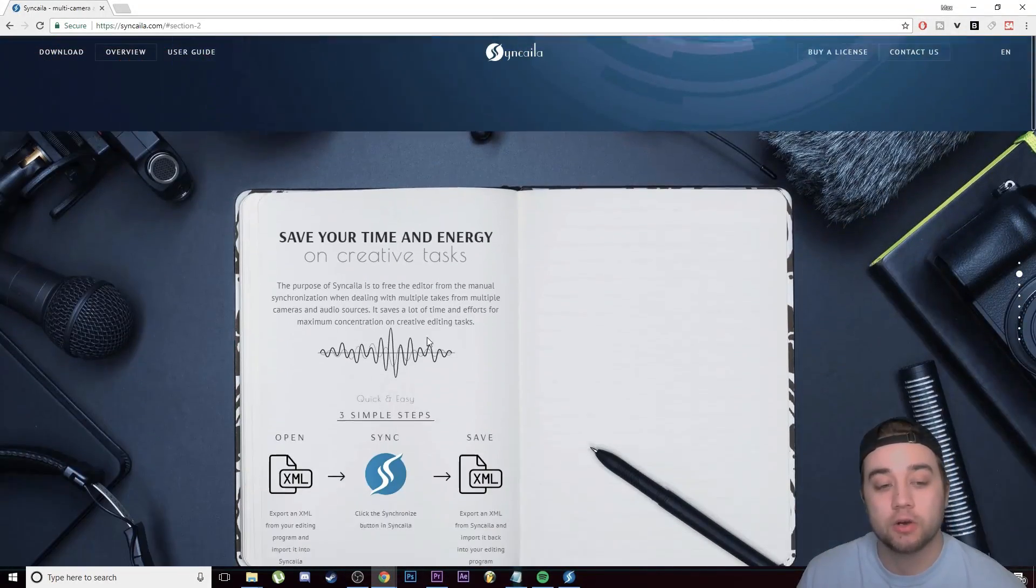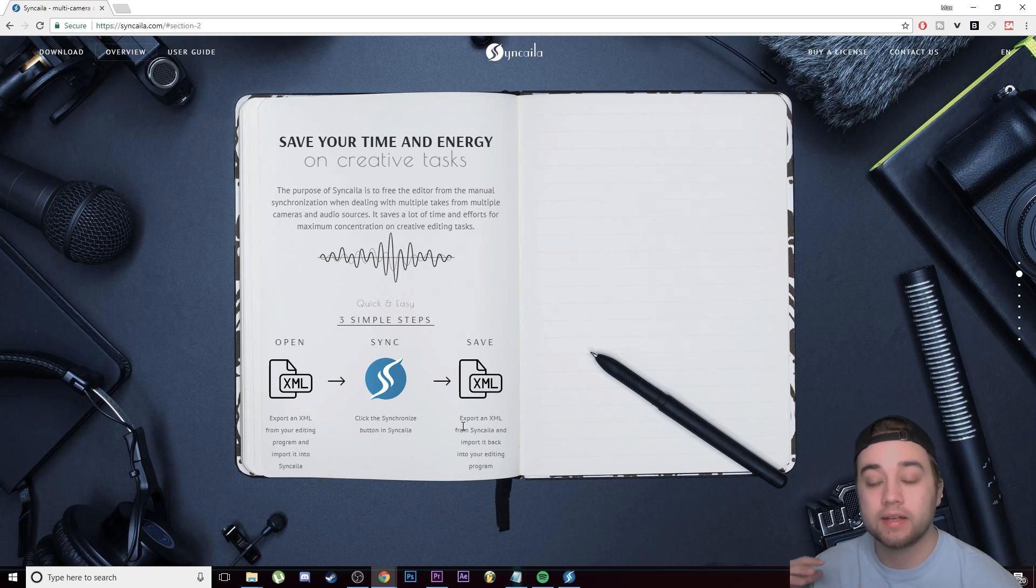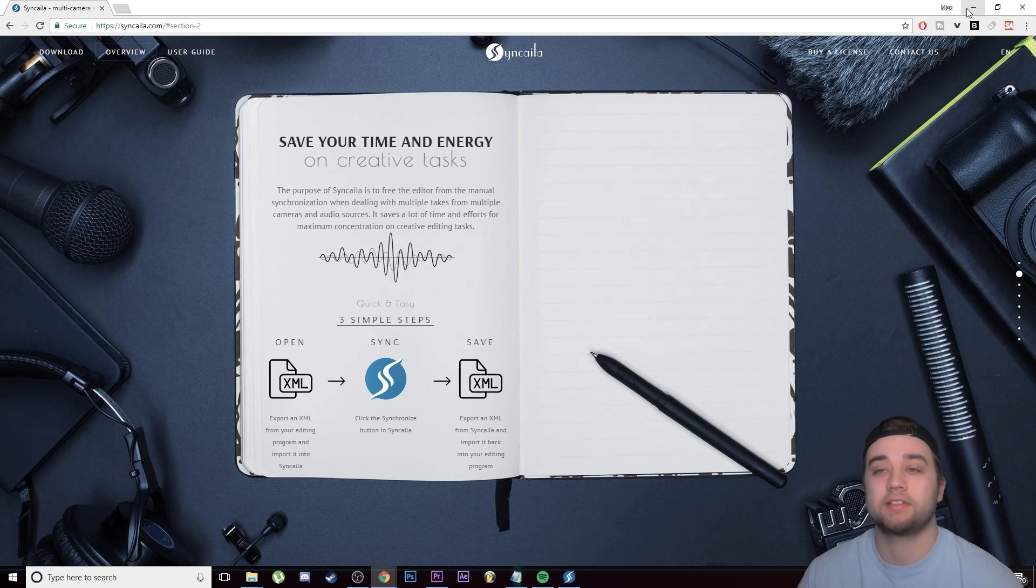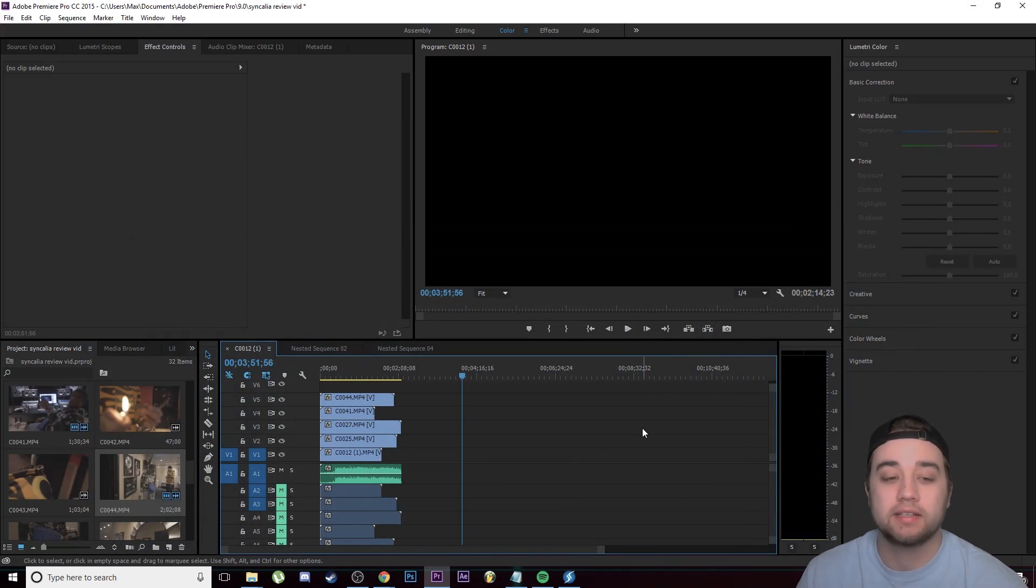If you look on the website right here, it actually shows how to use it. All you need to do is export an XML file from your editing program, bring it into Syncaila, and then save a new XML file and bring that back into your editing software. This process is actually very easy.